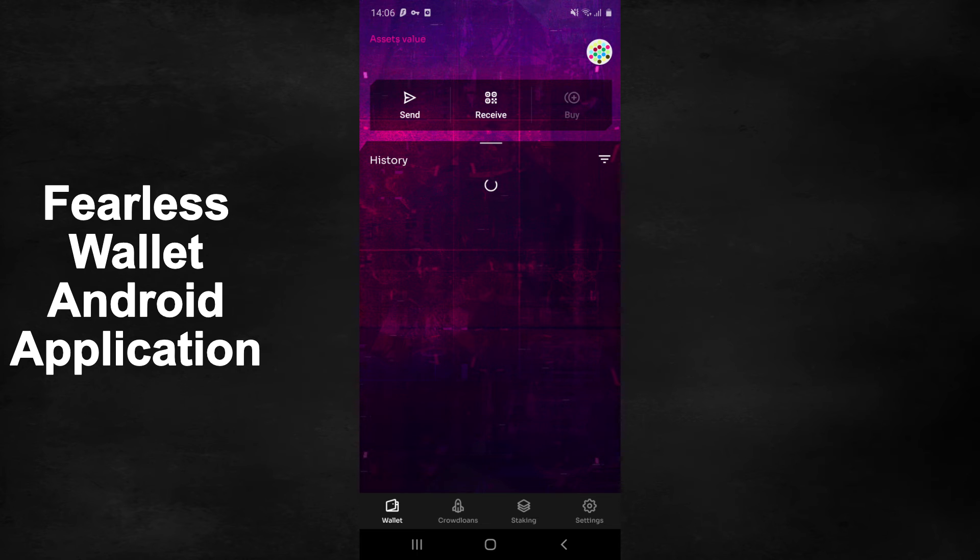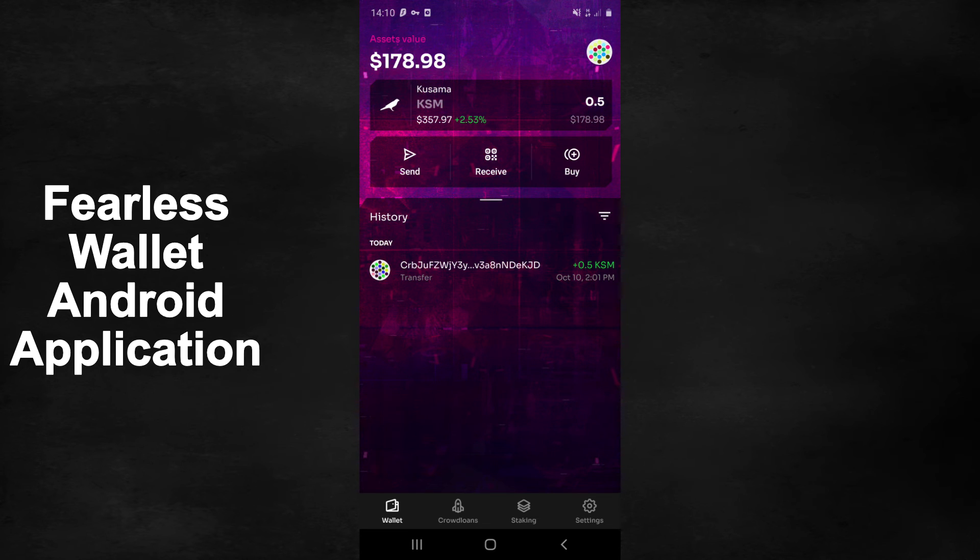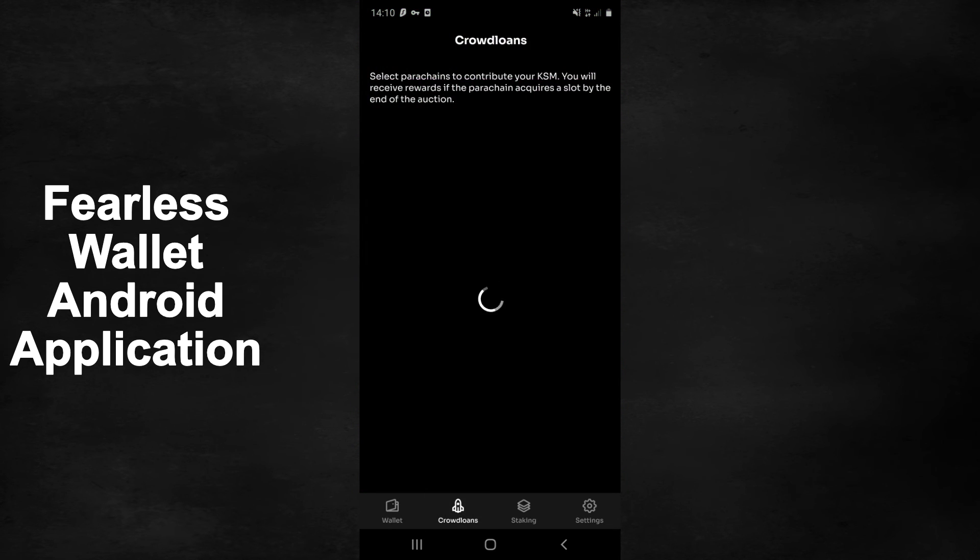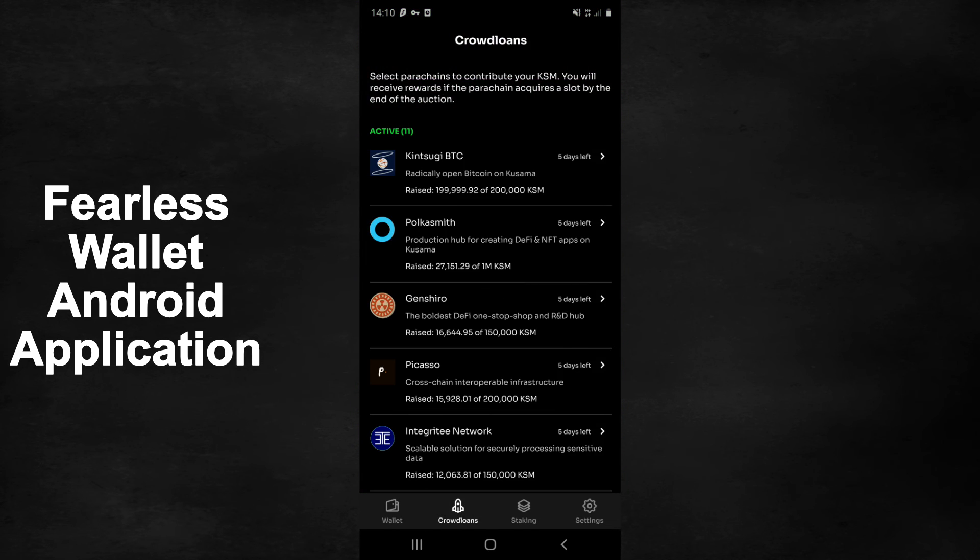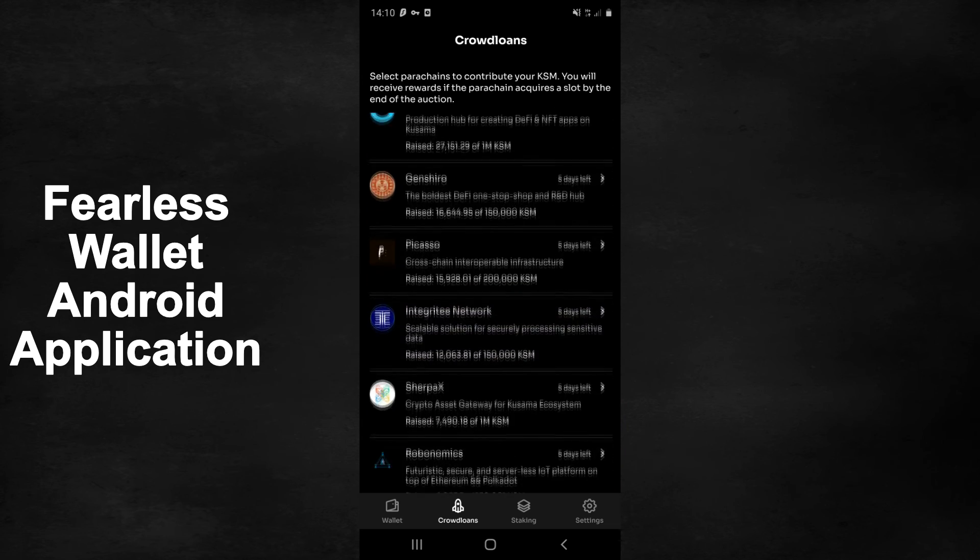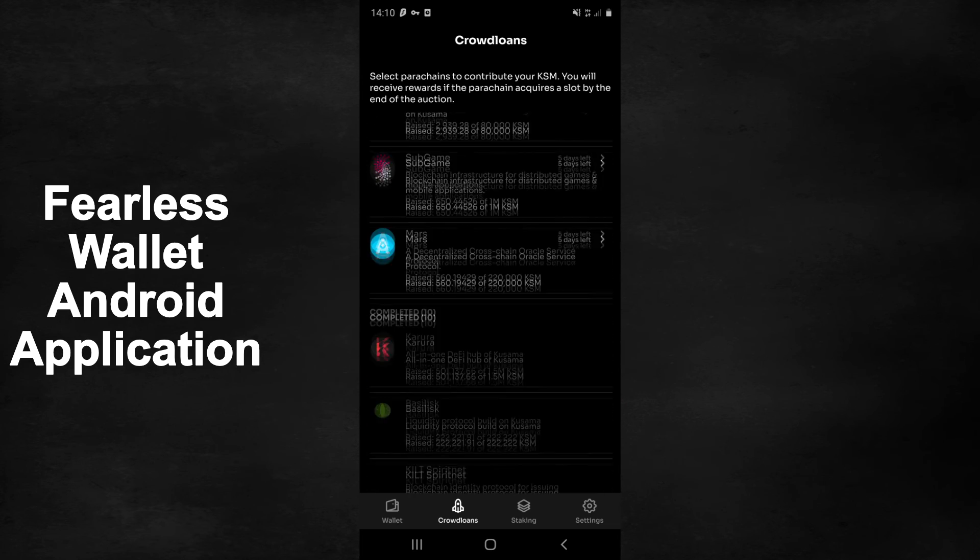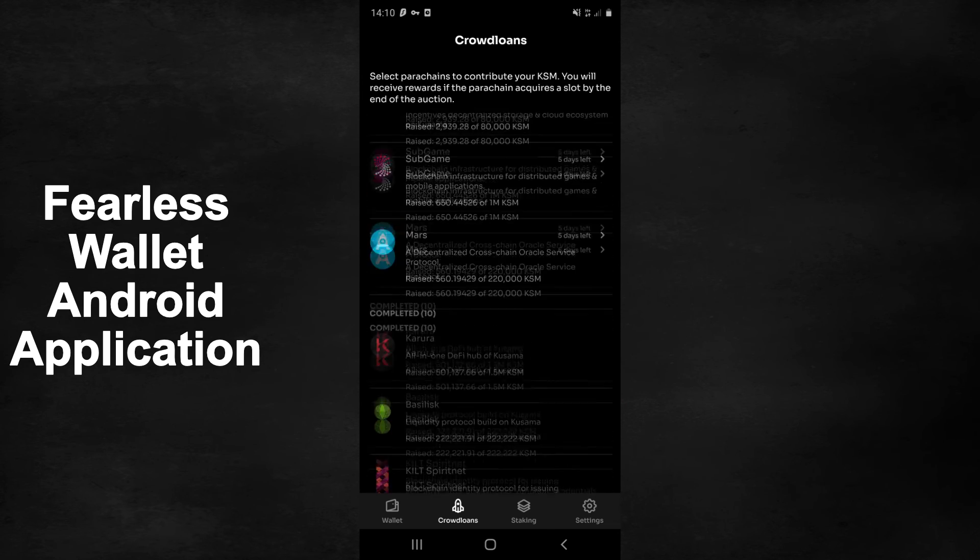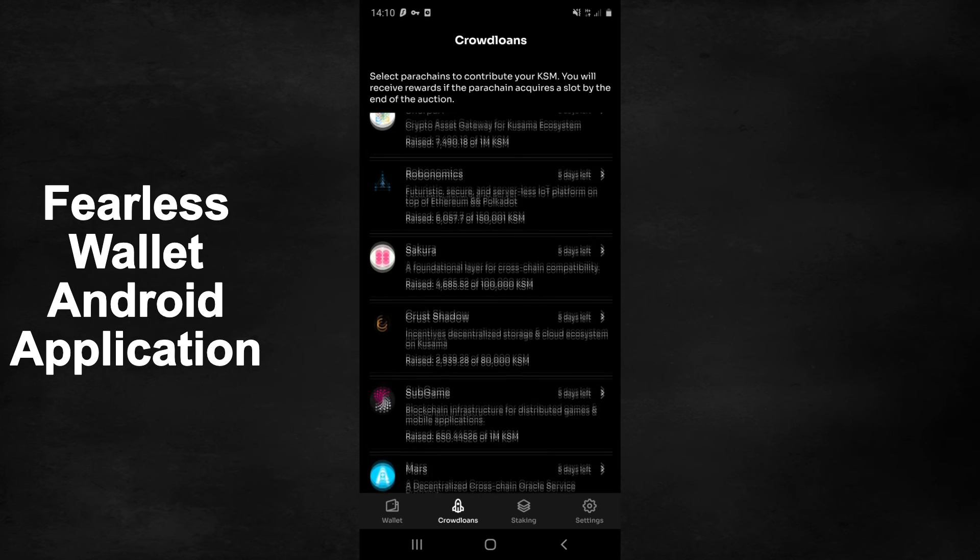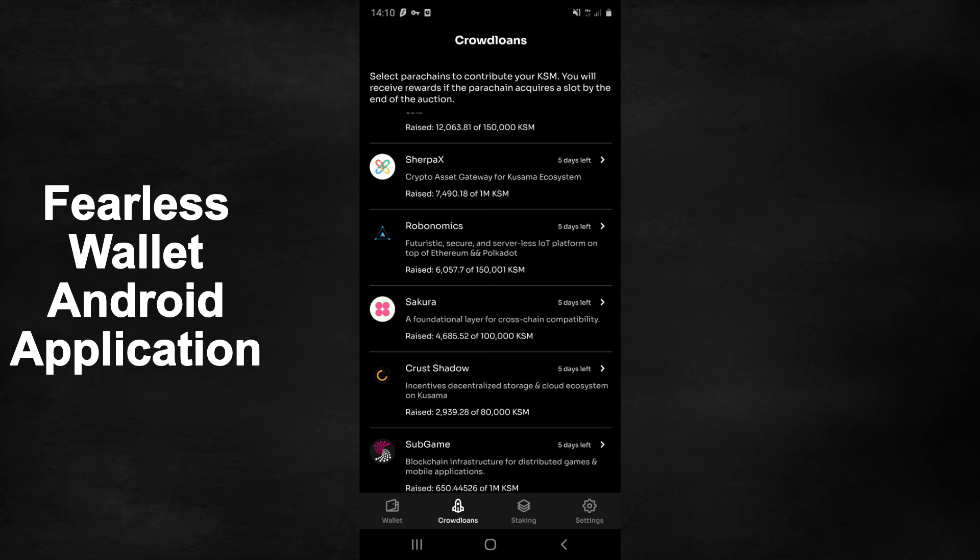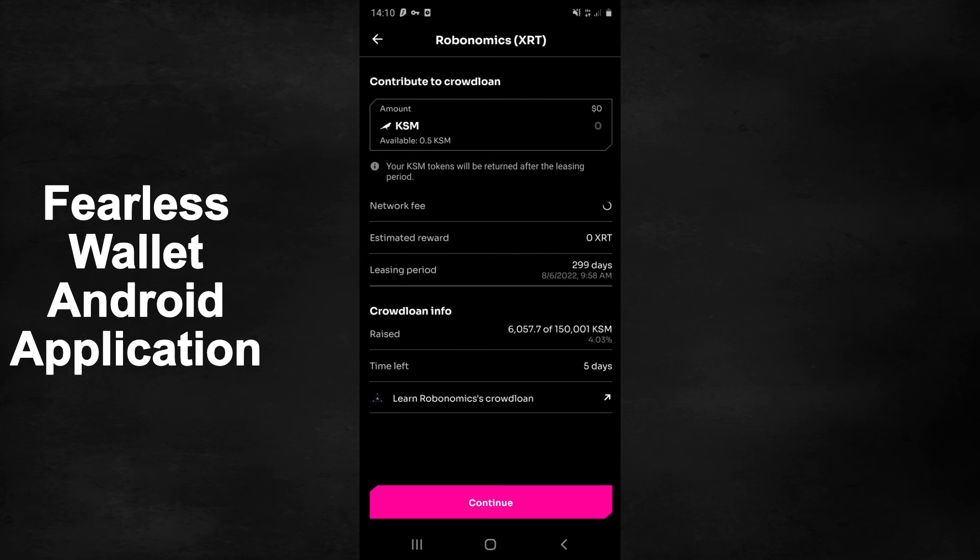Afterwards, your account should appear. To participate in the Crowdloan, simply press the Crowdloans button at the bottom of the screen, navigate to the project which you wish to participate in, in our case Robonomics.